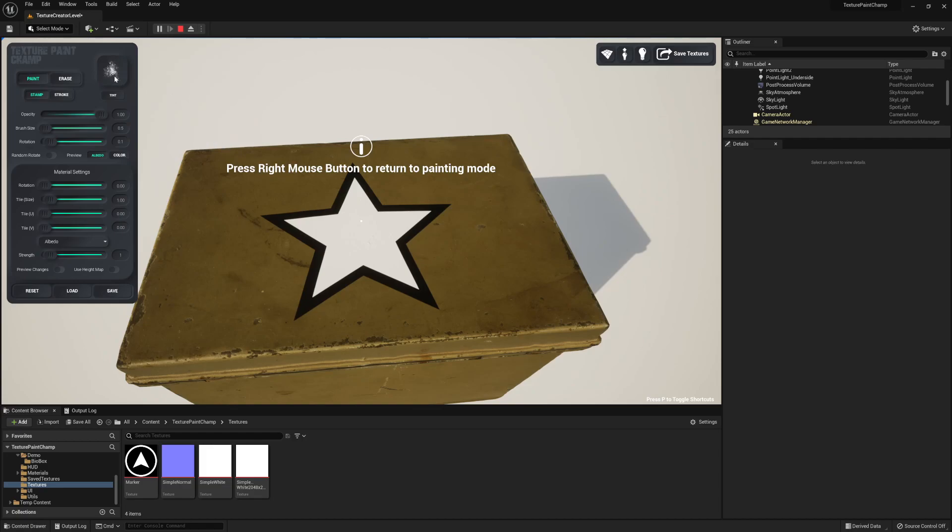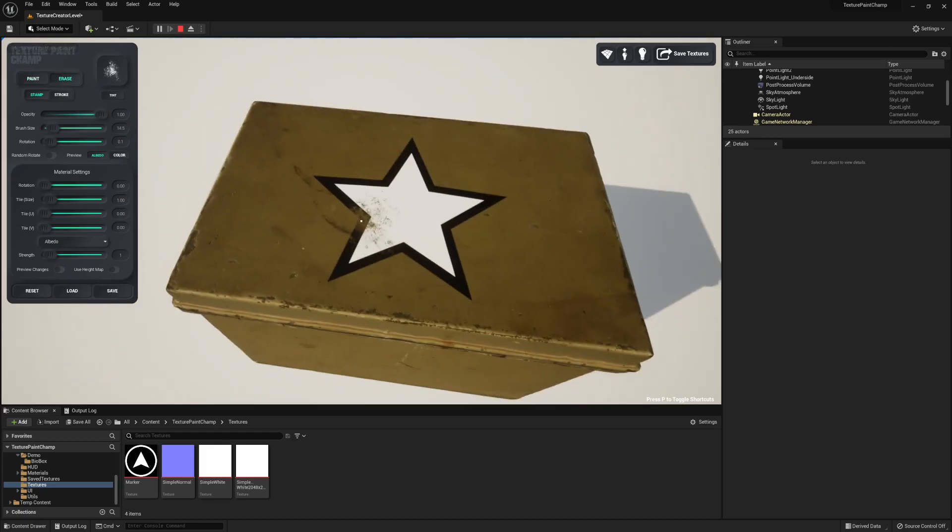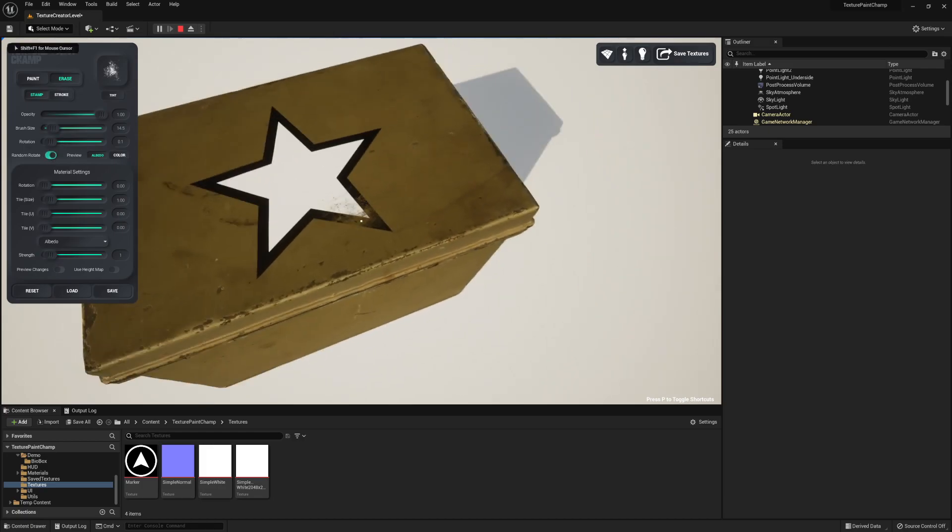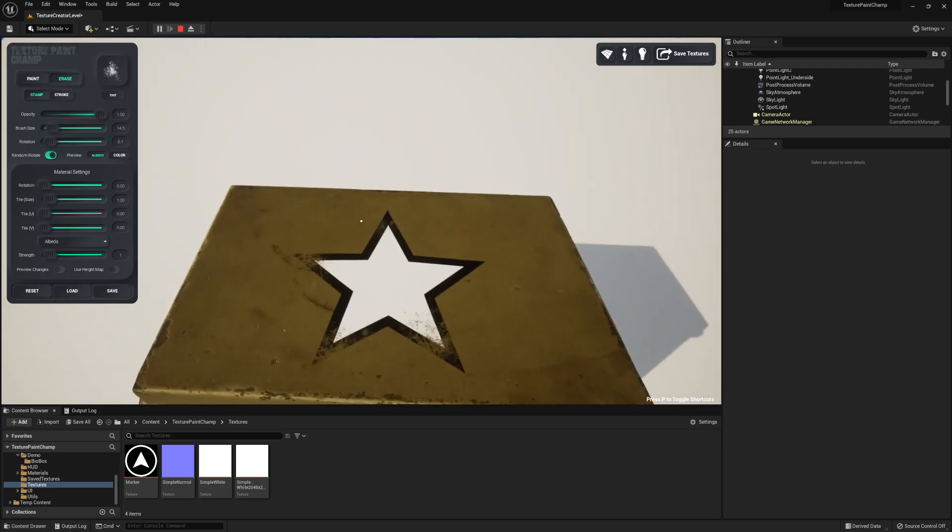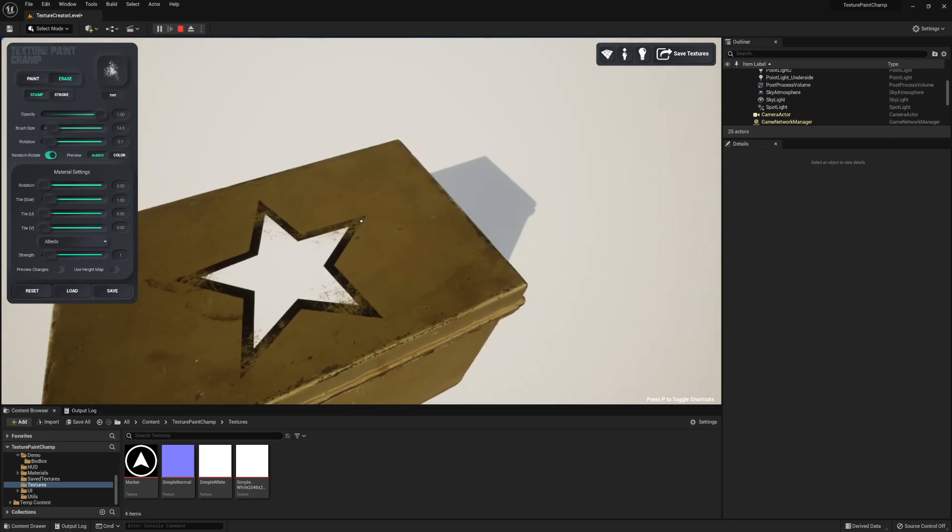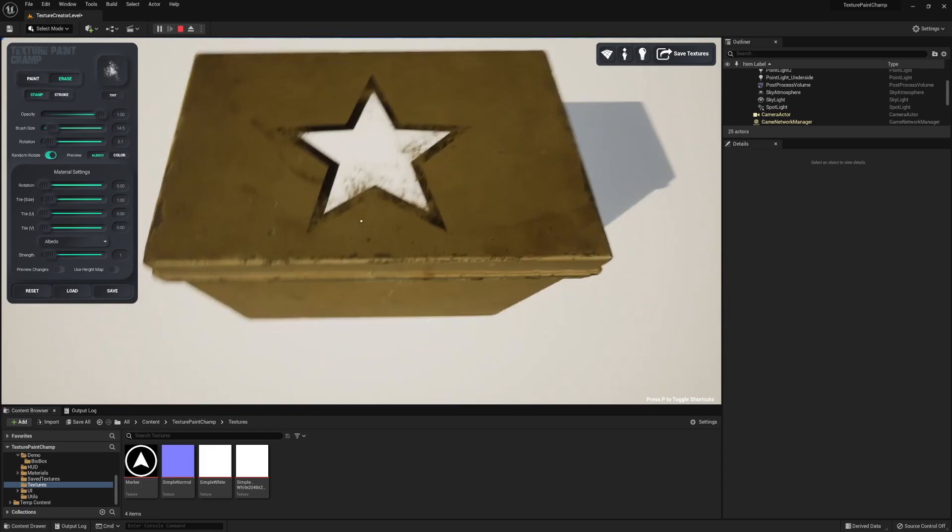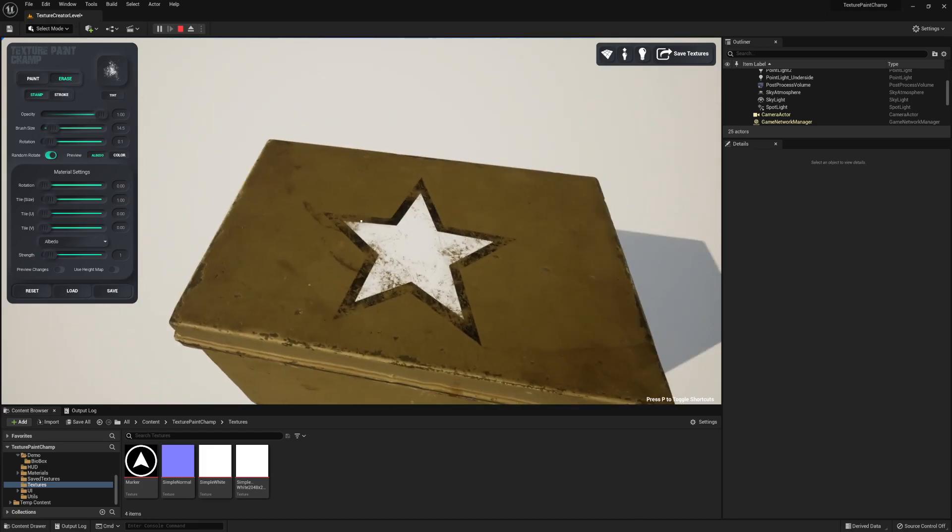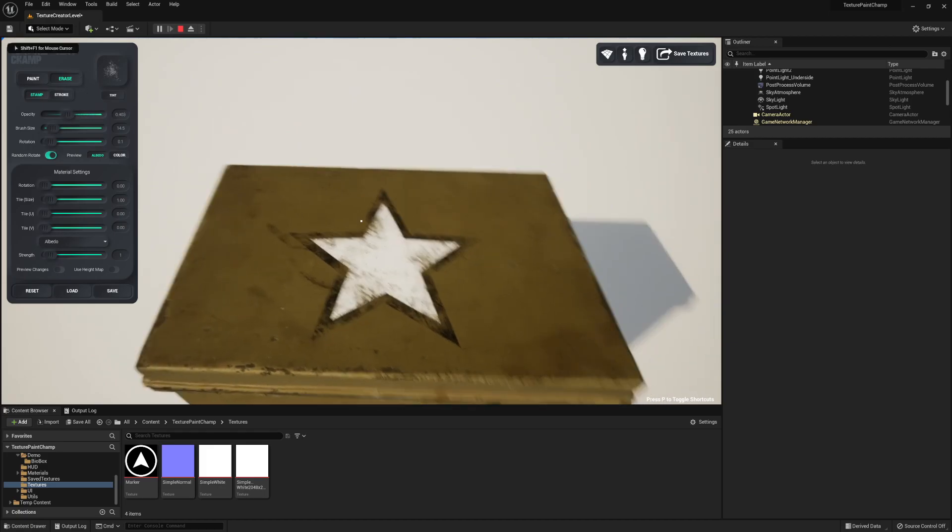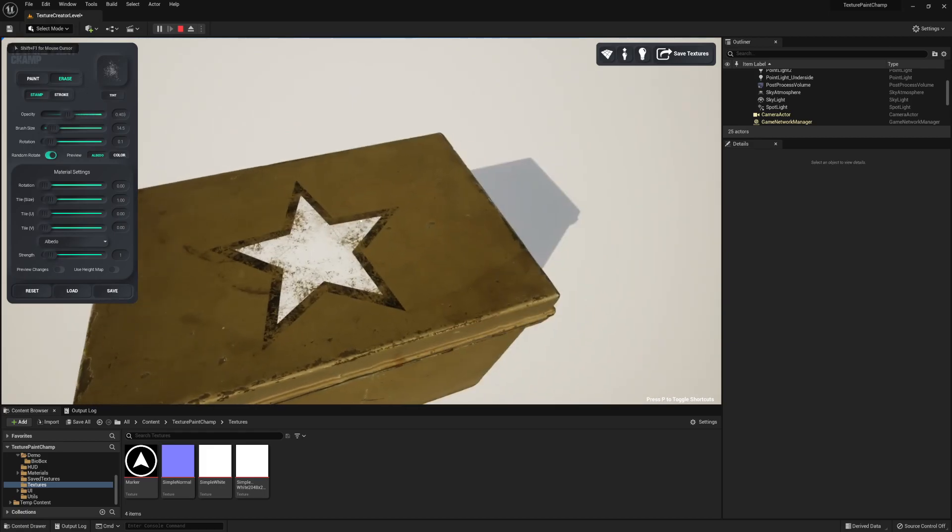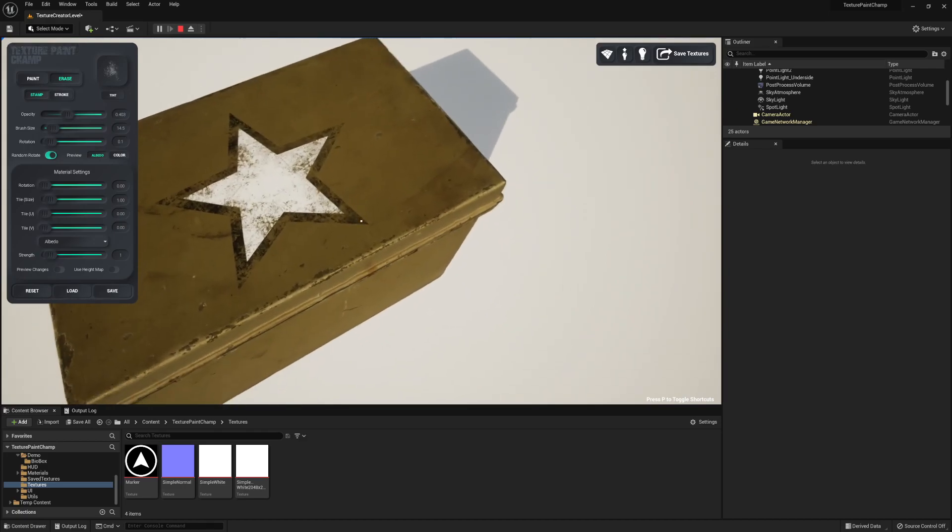I do this by selecting a grunge brush and going into erase mode. I'm going to use Round and Rotate and I can simply paint around it to start to erase certain parts of the star to make it look a little more worn. By playing with the opacity I can get a more natural look as well.